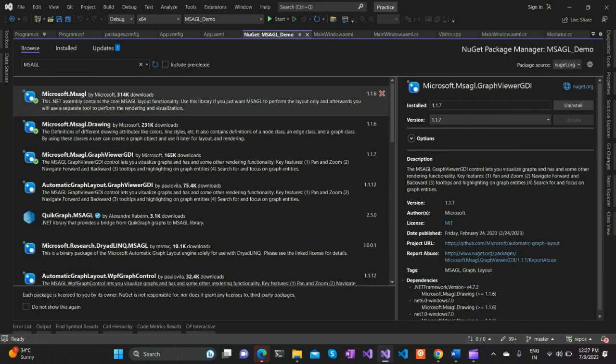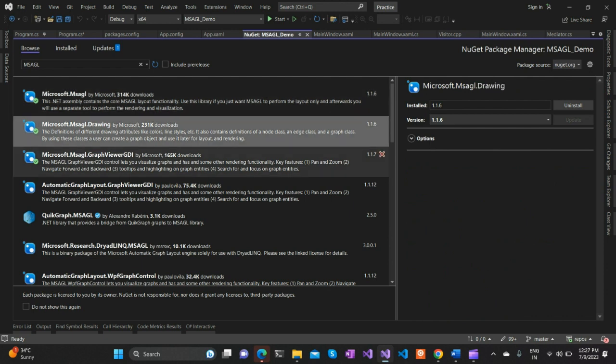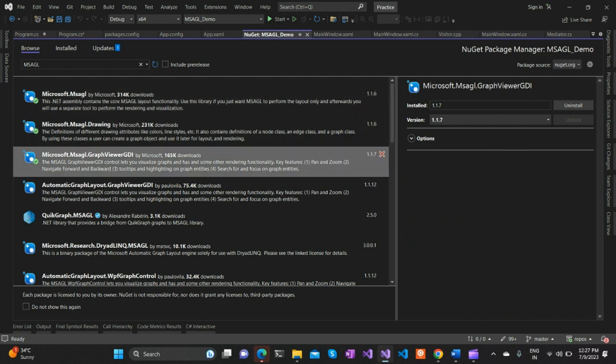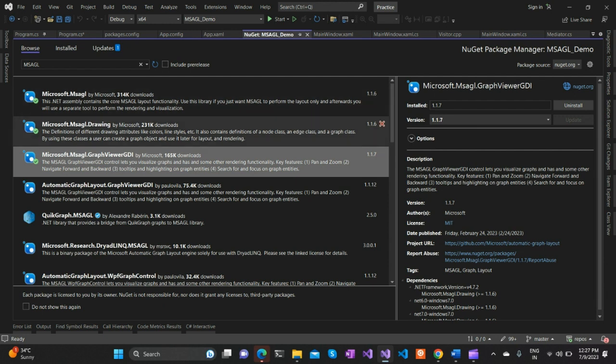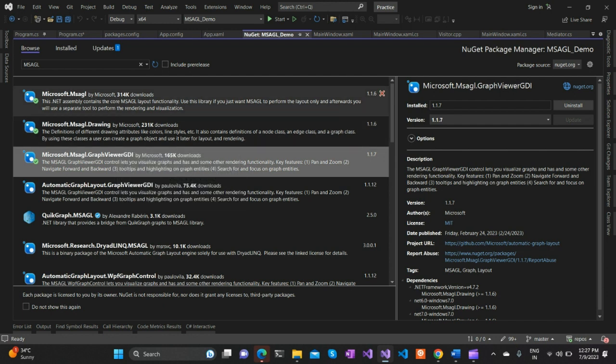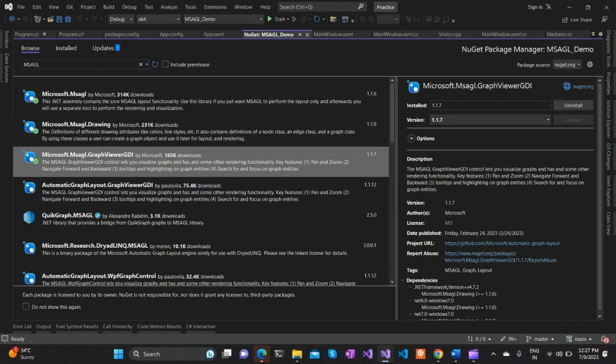As you can see, I've already installed the MSAGL packages. You need to install Microsoft.MSAGL.GraphViewGDI - it's a basic NuGet package that internally has two dependencies, so once you install it, those will be automatically installed. The main thing to note is it only supports framework version 4.7.2 and above.